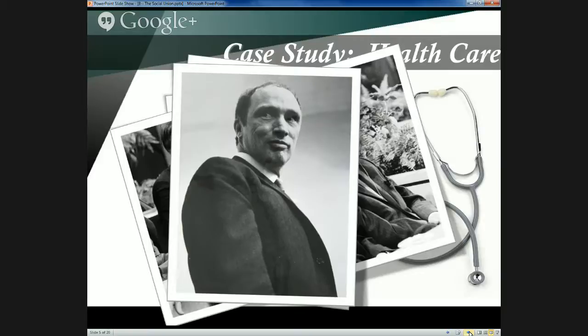This was made conditional in 1984 with the establishment of the Canada Health Act, which established five national standards that provinces would have to abide by if they wanted to receive that funding.